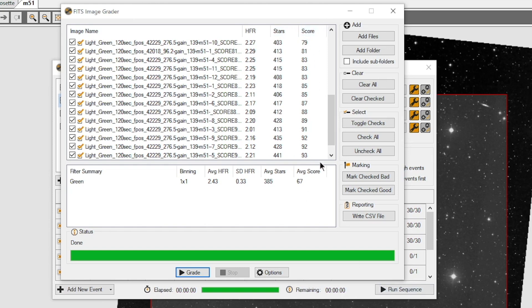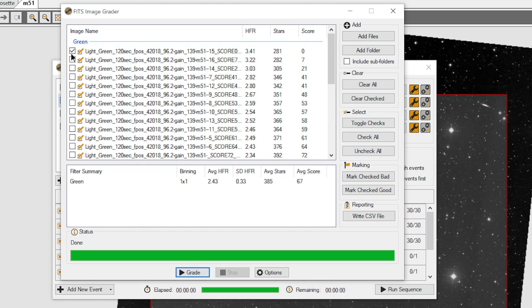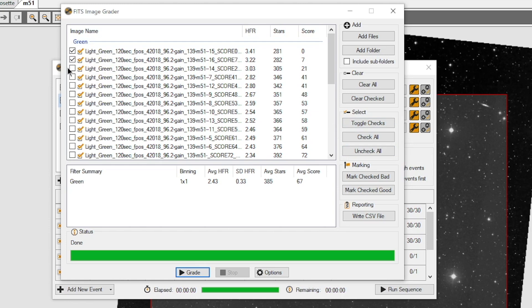Now, it looks like the worst ones are at the top. I'm going to clear all these check marks real quick. And we're going to uncheck all. And I'm going to just go ahead and check the ones that it believes are really bad. And I'm going based on this percentage here. And in general, I'll say this was not a great image run.